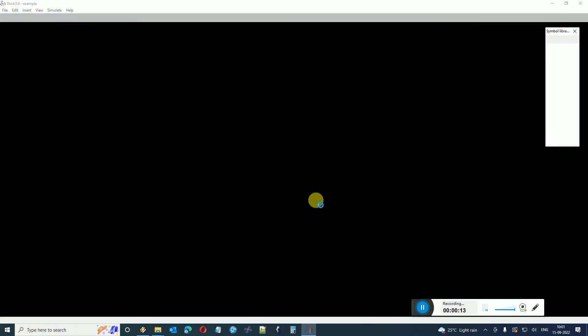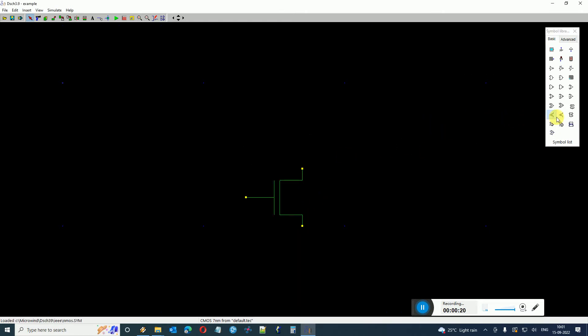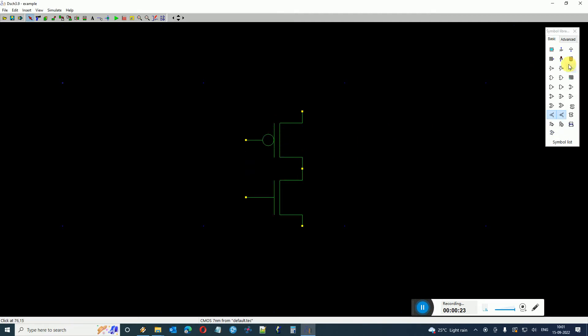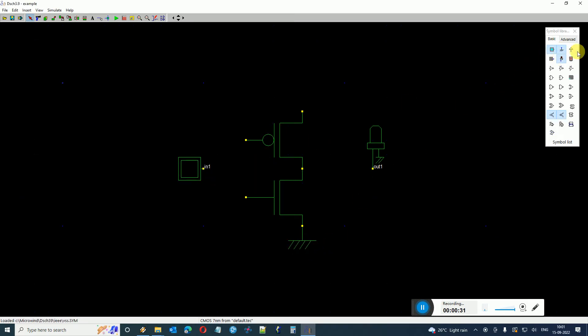So here I have an icon for DSCH. I just opened the DSCH and as you know in the DSCH program you can create various kinds of circuits, analog or digital, and you can simulate them. It has an in-house pattern-based simulator with the help of which you can simulate various kinds of digital circuits and see the timing diagram.